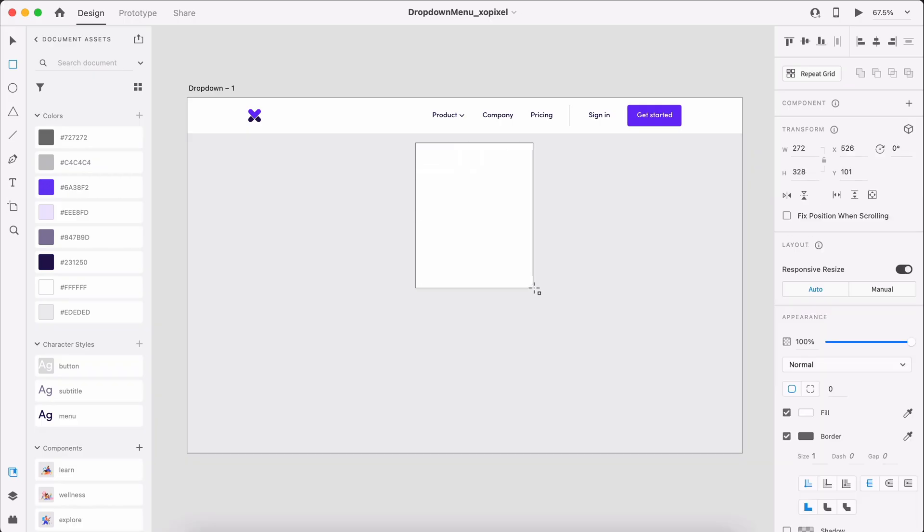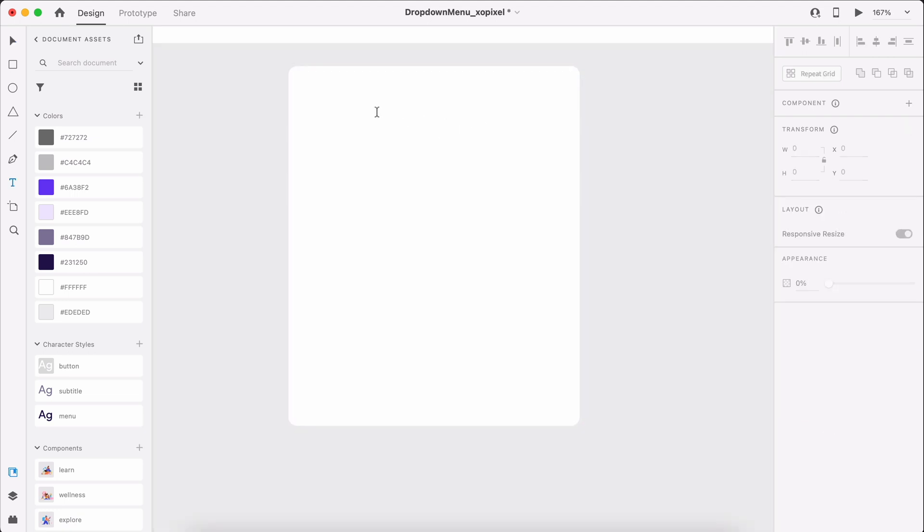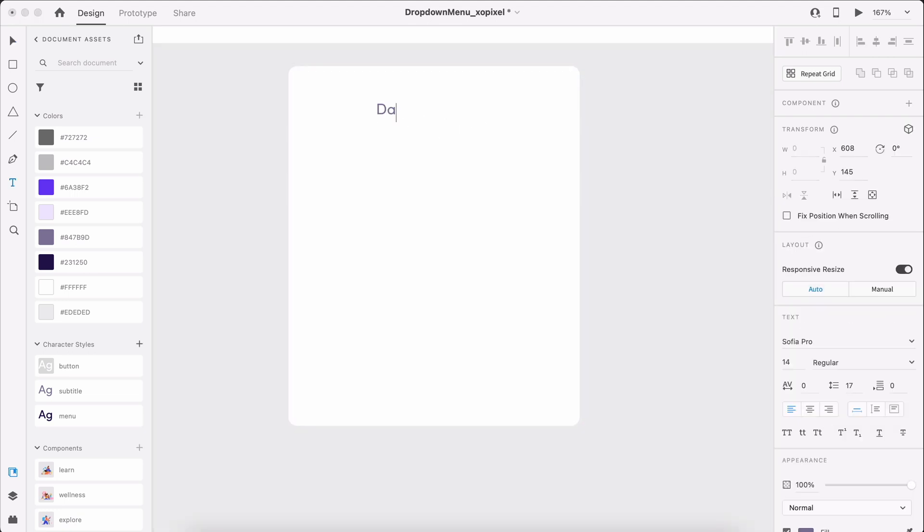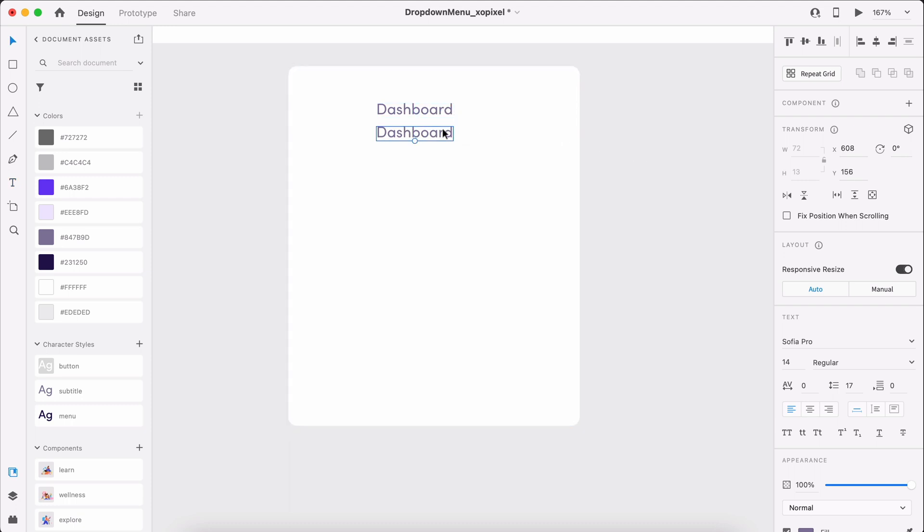First, we'll draw a white borderless rectangle with an 8 pixel corner radius. We'll use padding later on to even out the dimensions of the rectangle. Next, we'll write the first menu link applying the menu character style. Below, we'll add a subtitle for the link. I'm using Lorem Ipsum, but I encourage you to tweak this to suit your user's needs.